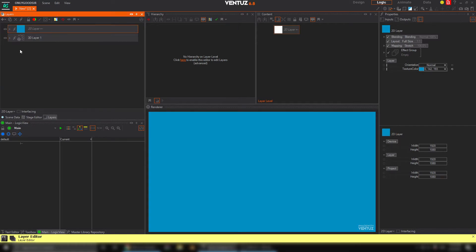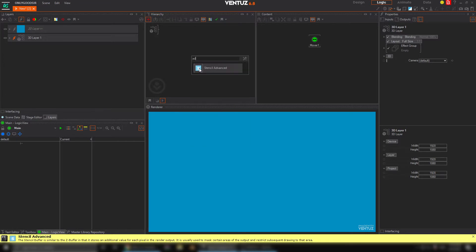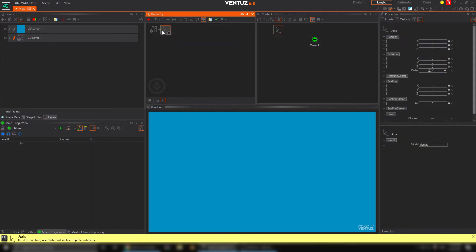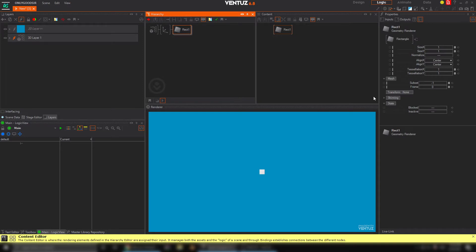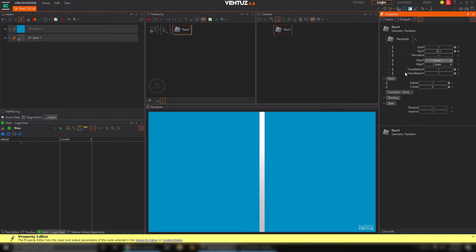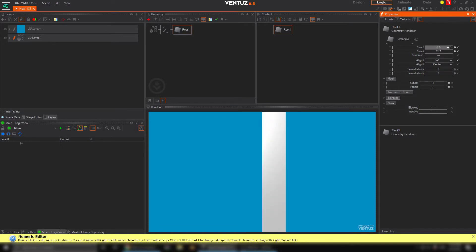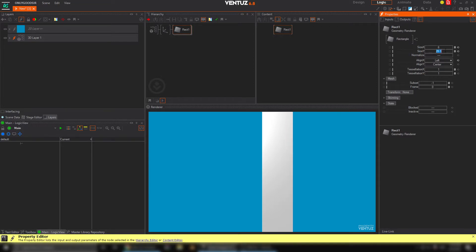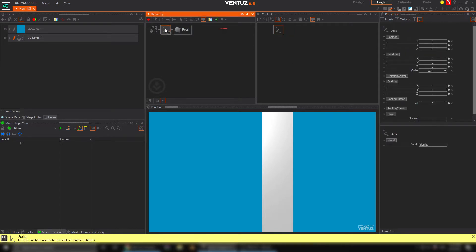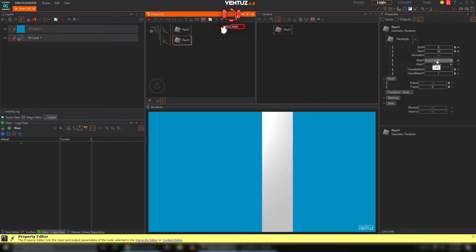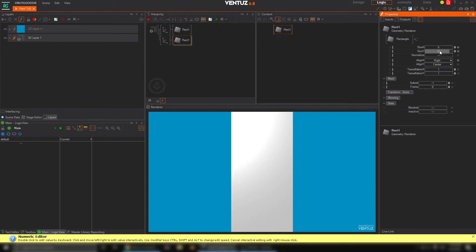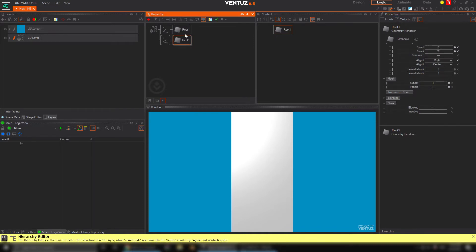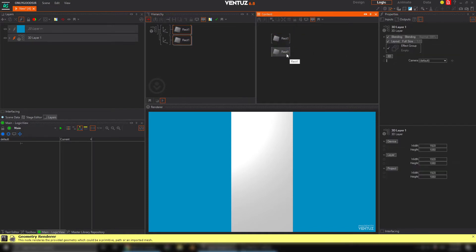We've seen this in games like Fall Guys where the graphics look like they're falling. We want an axis and a rectangle. I'm going to scale this rectangle on the Y to go from top to bottom, change the alignment to left, and set the scale — X to 6 and Y to 25. Now I'll duplicate this and change the alignment on X to the right, keeping the size the same.